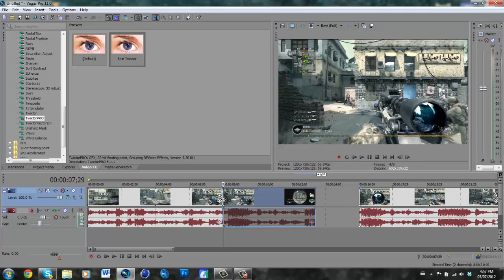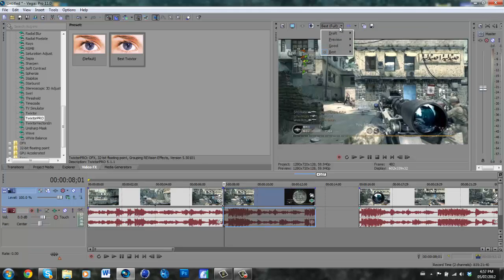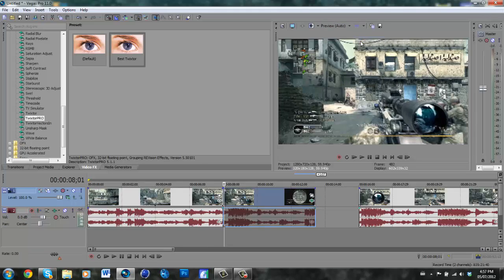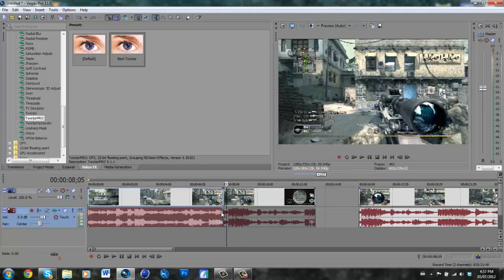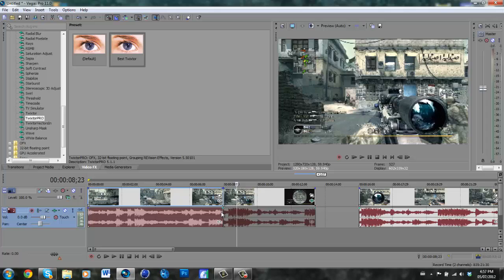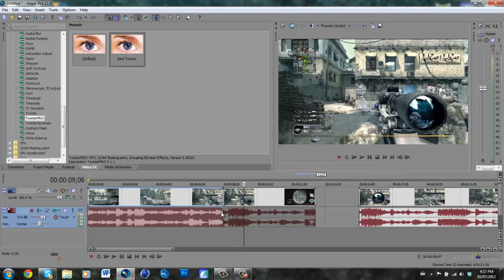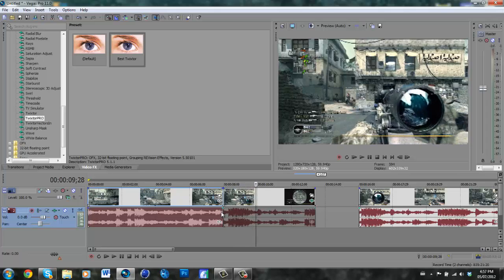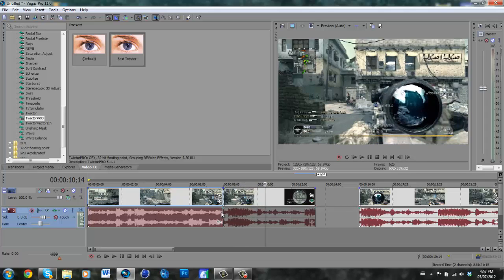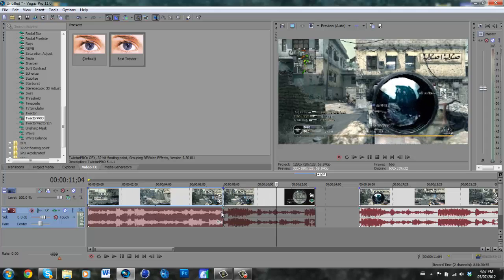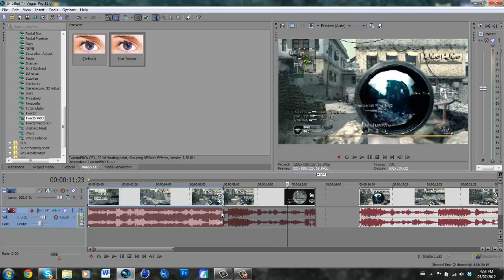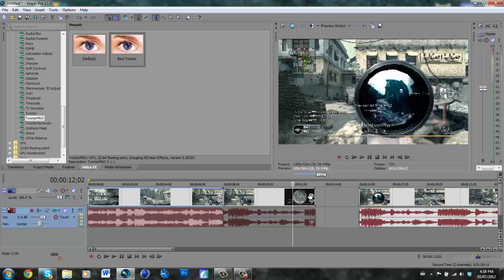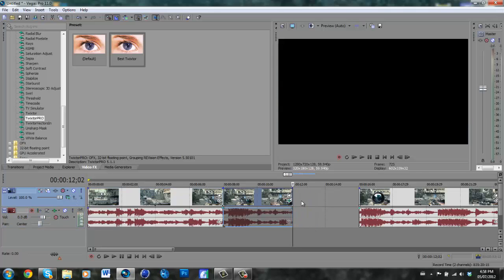And also, Twixtor kind of makes it laggy, so I'm going to put it on preview mode. And going along, you can see that he's slowly scoping in. It's nice and smooth. And I'm going to end it there.